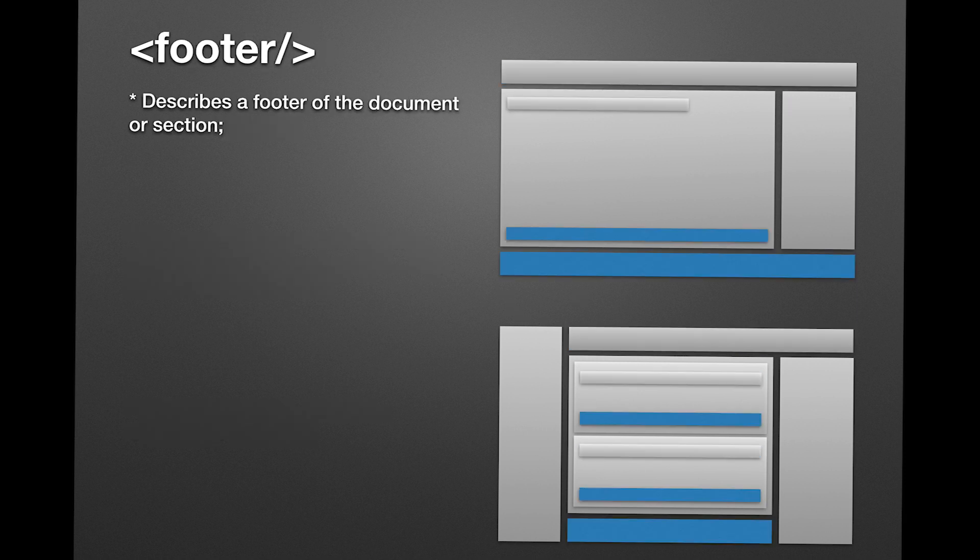Now, the footer tag is the opposite of what the header tag represents, and that's why you should not put the header tag inside the footer tag. It describes the conclusion or footer of the document.